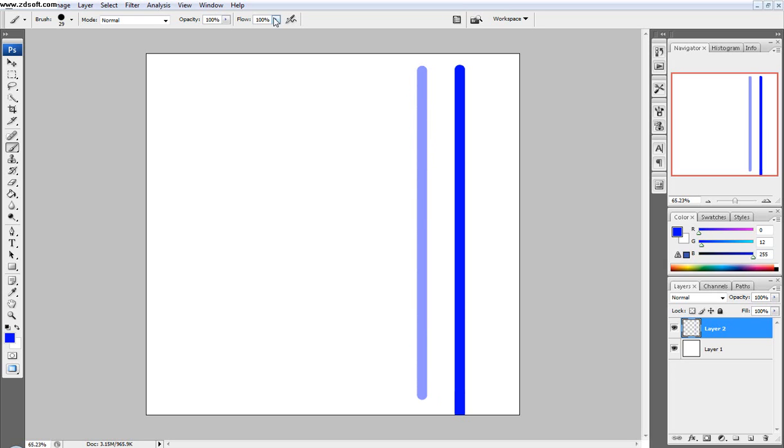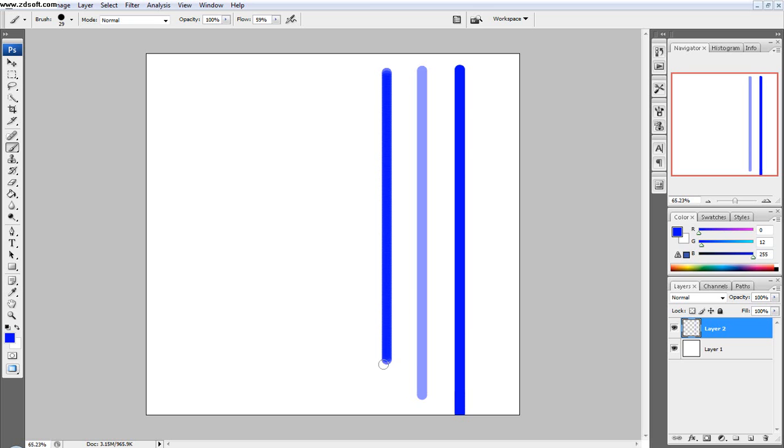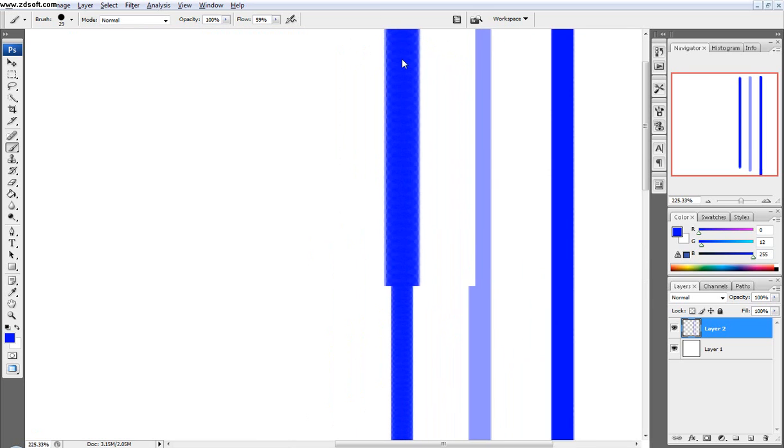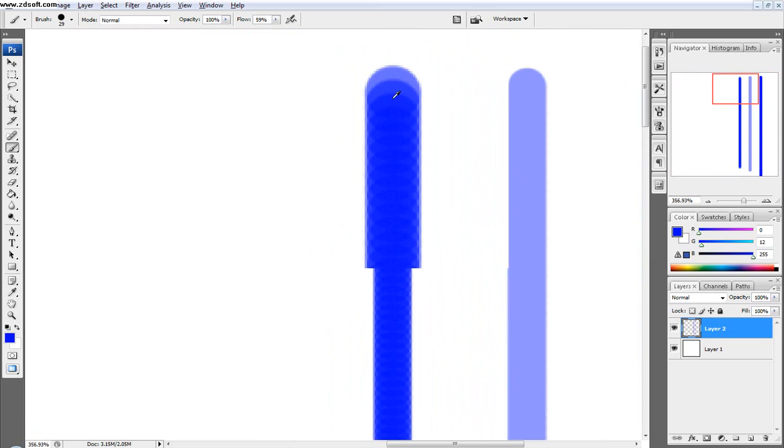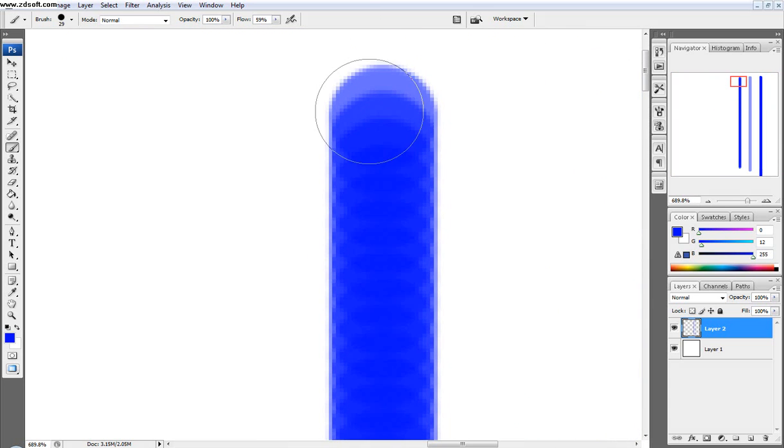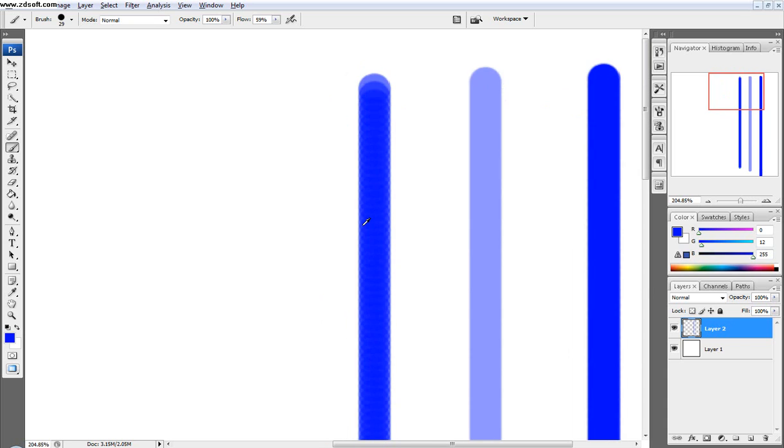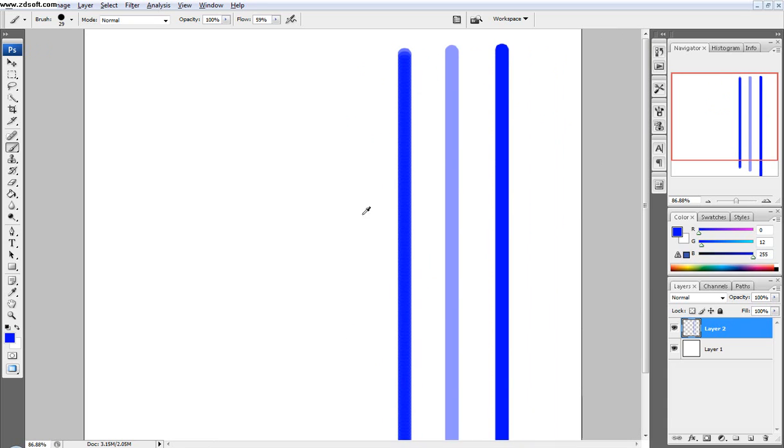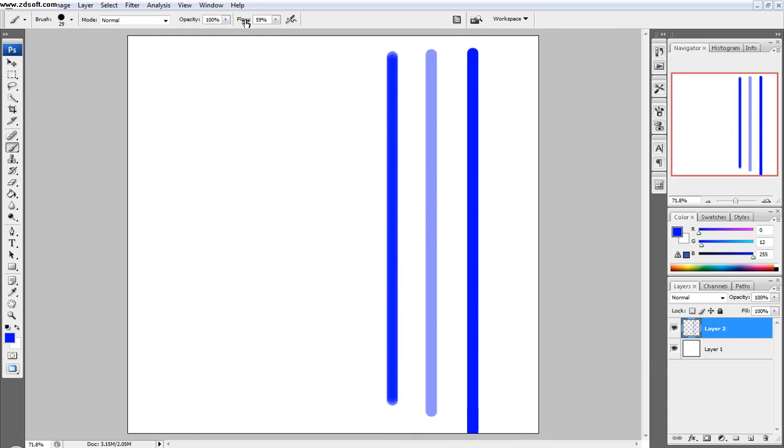Next is the flow. And so let's turn the flow down to about 50% right here, so if we click and hold, and the opacity is at 100%, then you can see here that the flow makes more intermediate dots and more intermediate samples as you go.